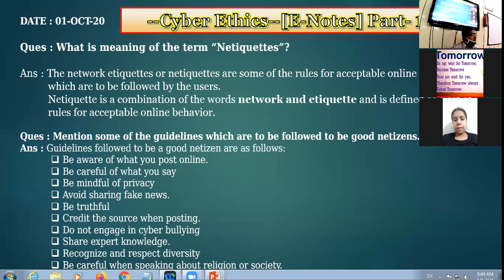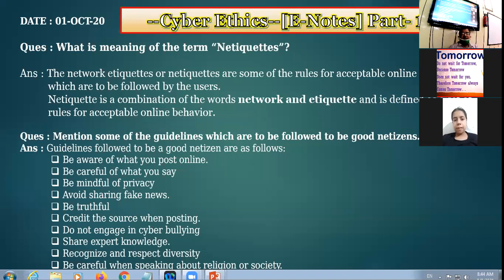Avoid sharing fake news. If you are not sure about any fact and figures, don't share it. If you are not confident about particular information and have some doubt, don't share it until you are 100% clear that the information is correct. Don't spread any rumors, don't spread any fake news online. Be truthful, disclose the real facts, and don't give fake or false statements.